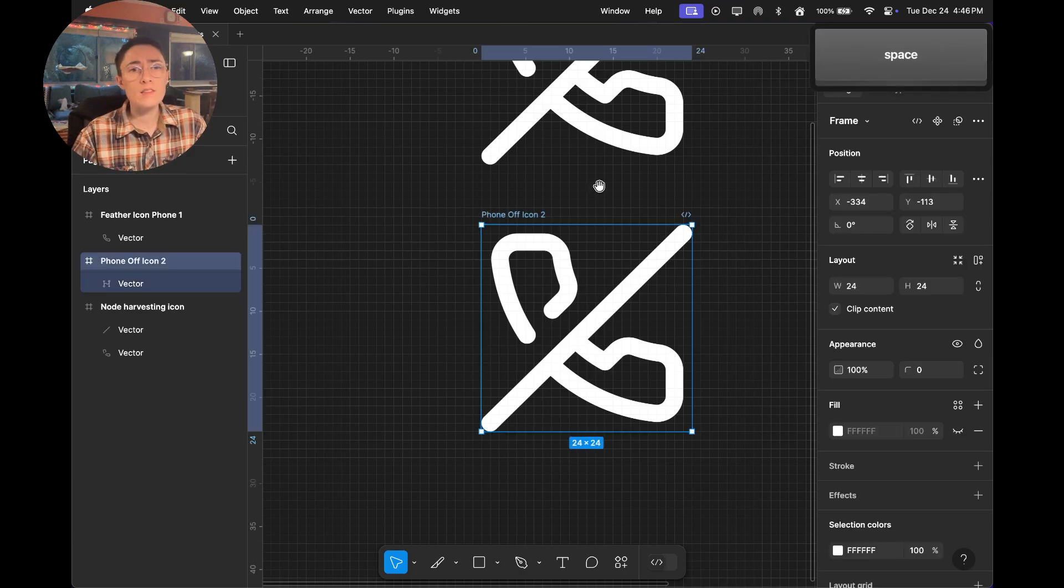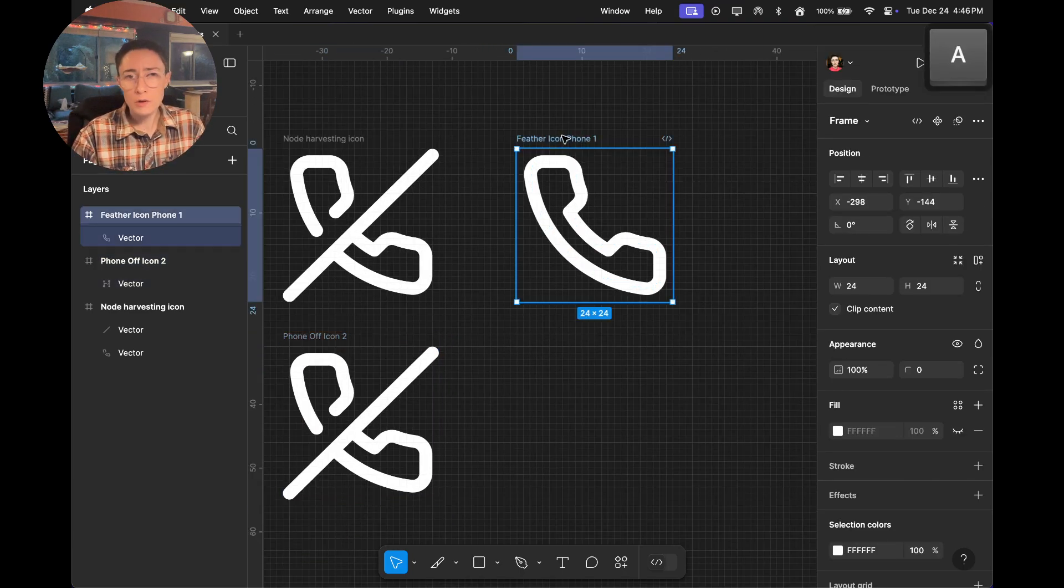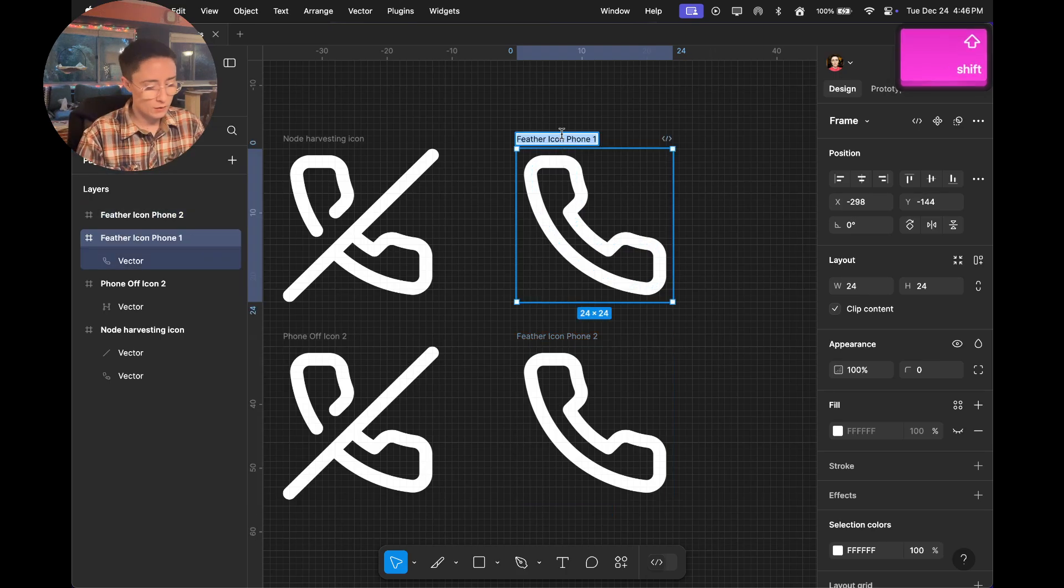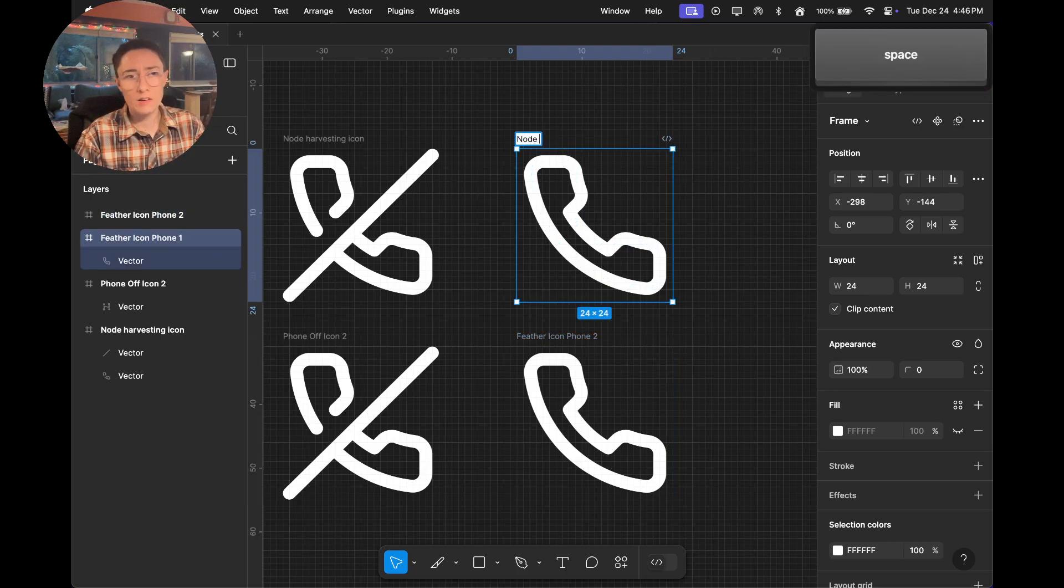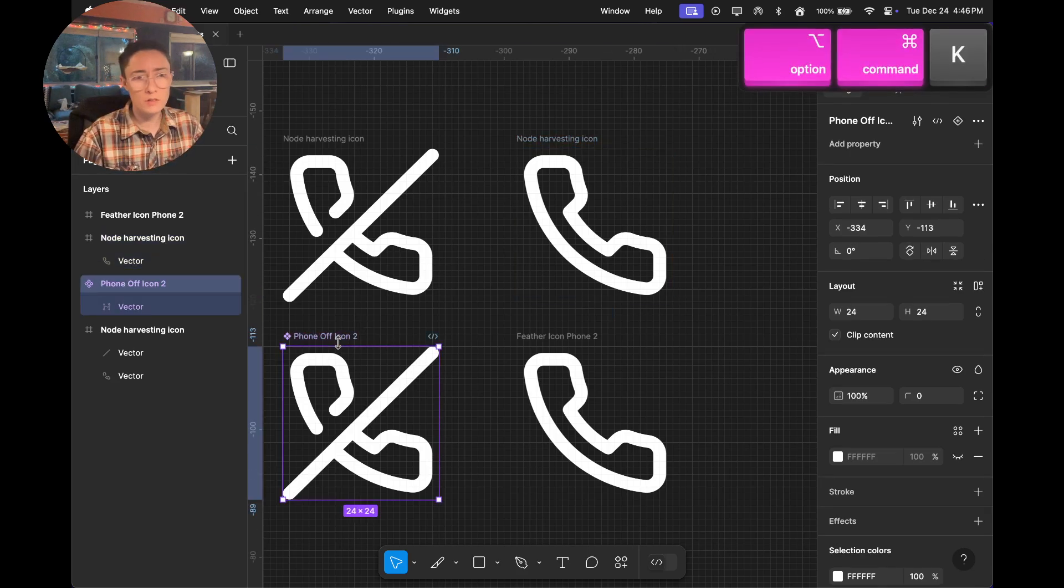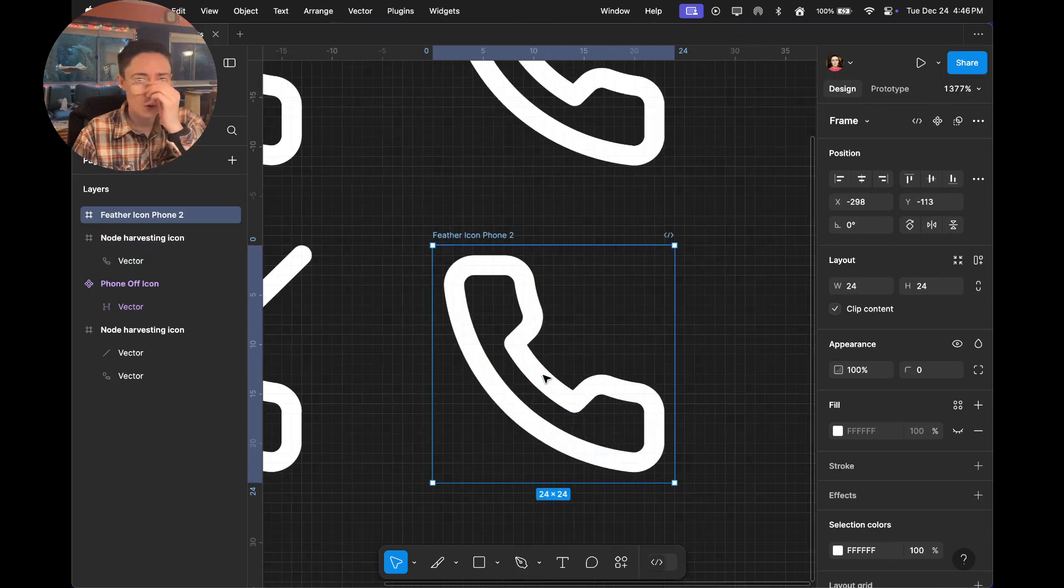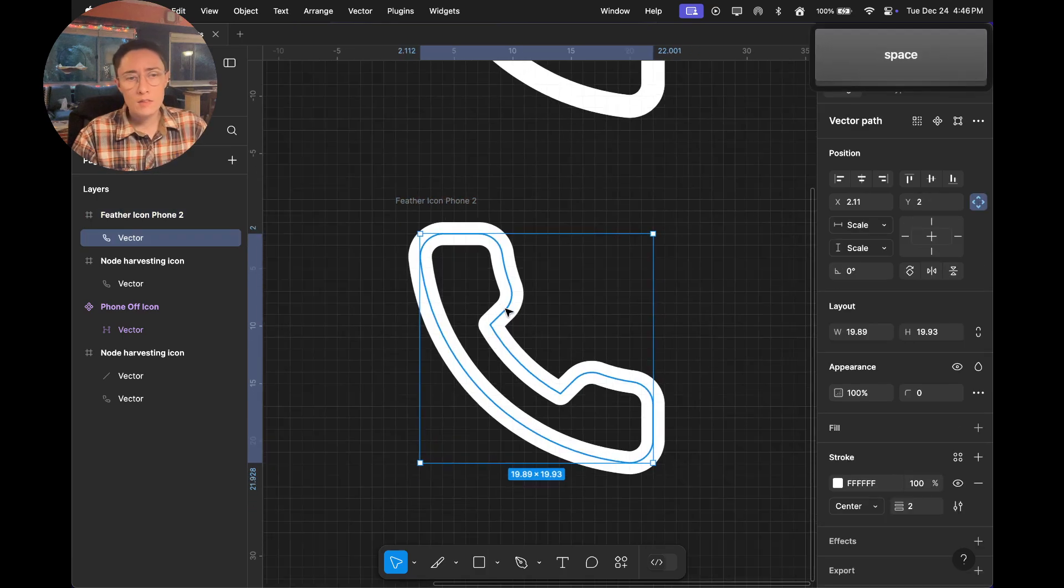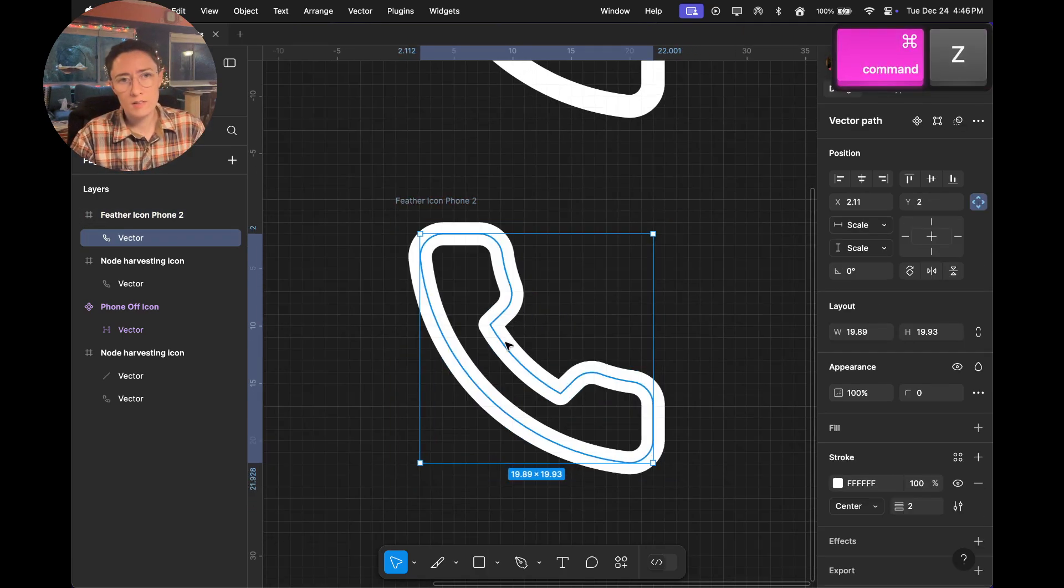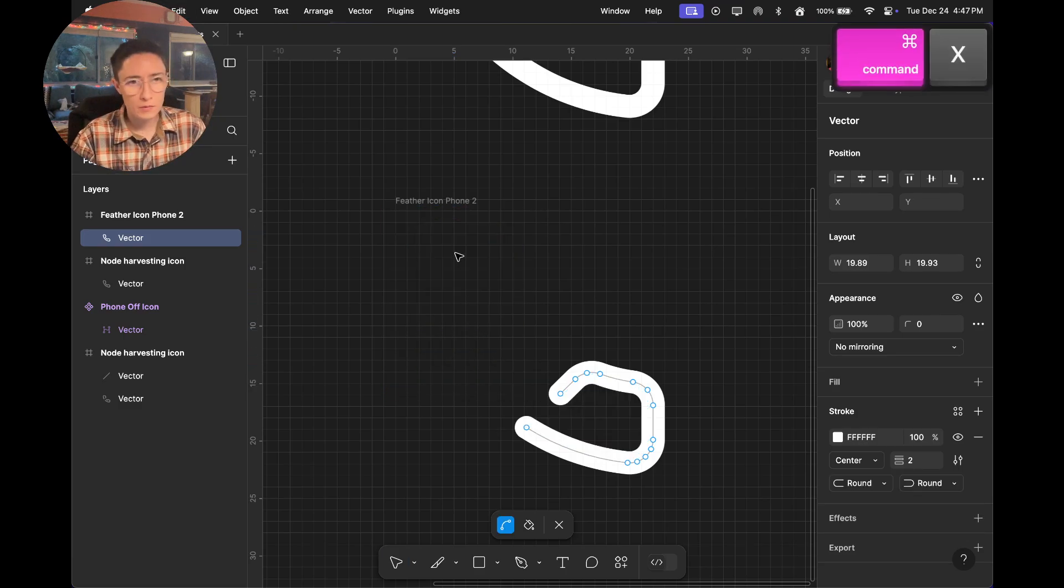So that same technique can be used for closed shapes too. It's the exact same concept. Again, this is our node harvesting icon. This one, we could turn that into a component. That one is ready to go, ready for use. And the same deal, when we try and outline this, it gets crazy. So we just go into the vector path and we start chunking it up.